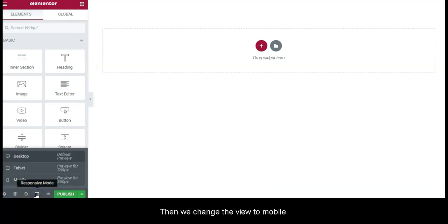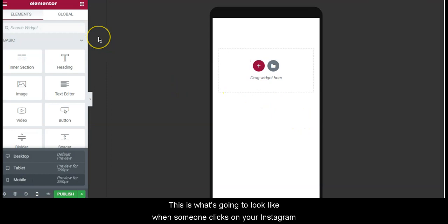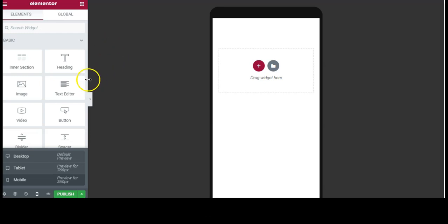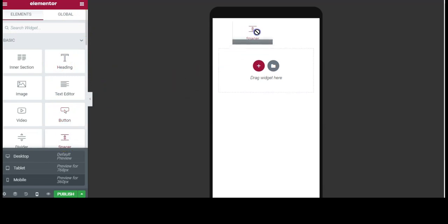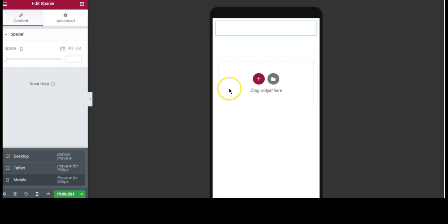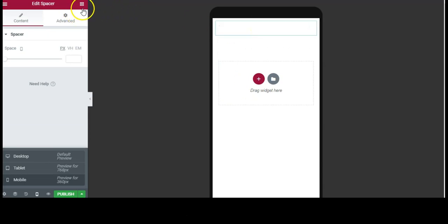Then we change the view to Mobile, and this is what's going to look like when someone clicks on the link in bio from your Instagram page. Our first step will be to add a Spacer up top, and this is going to give us a little buffer. Click up top here again.